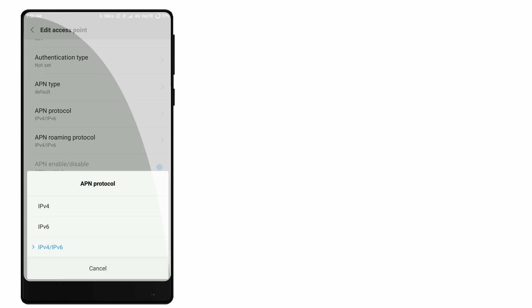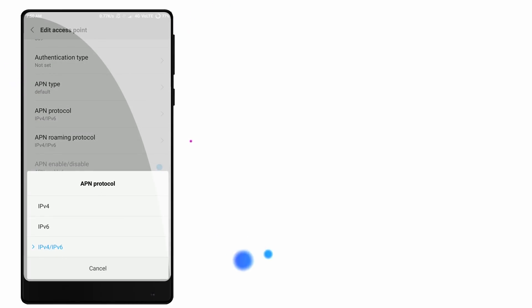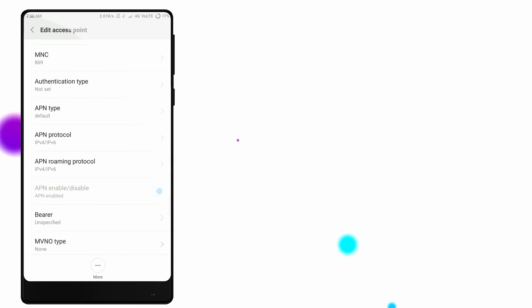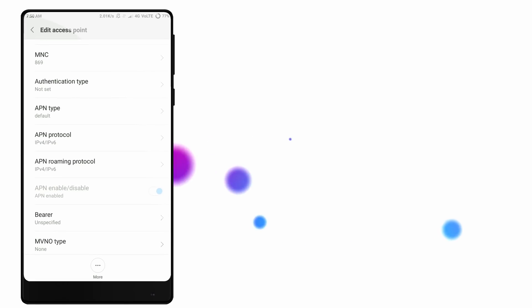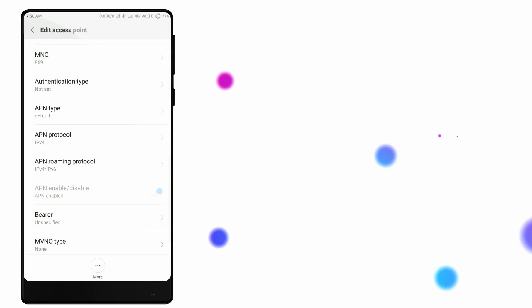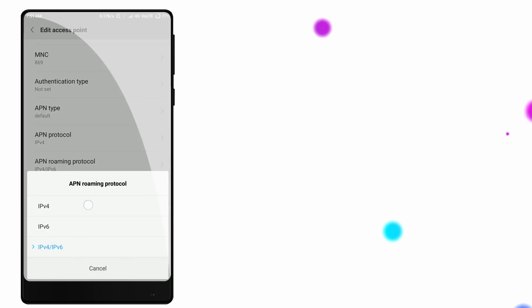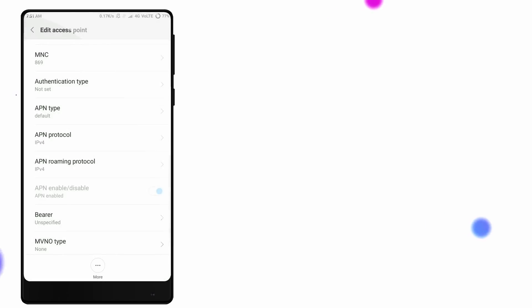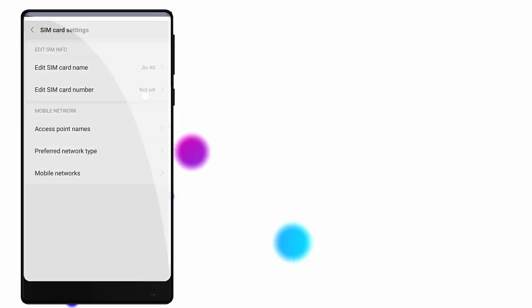Add both IPv4 and IPv6. Set the APN protocol to IPv4/IPv6 and also set the APN roaming protocol the same way. Then save everything.